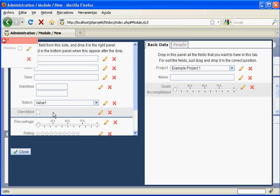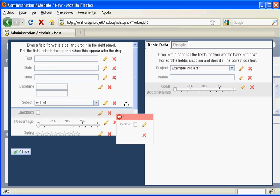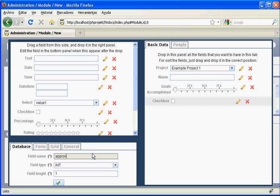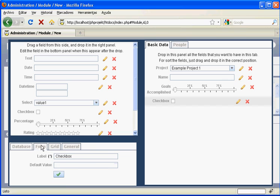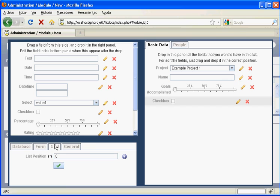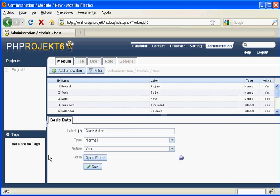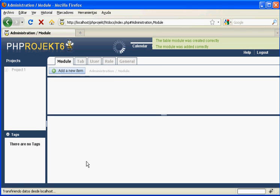Save it and add the final field. We drag a checkbox to set whether the user has approved or not the exam. We set the database field name, the form name, and finally again the grid column position. We close the designer and save the module.